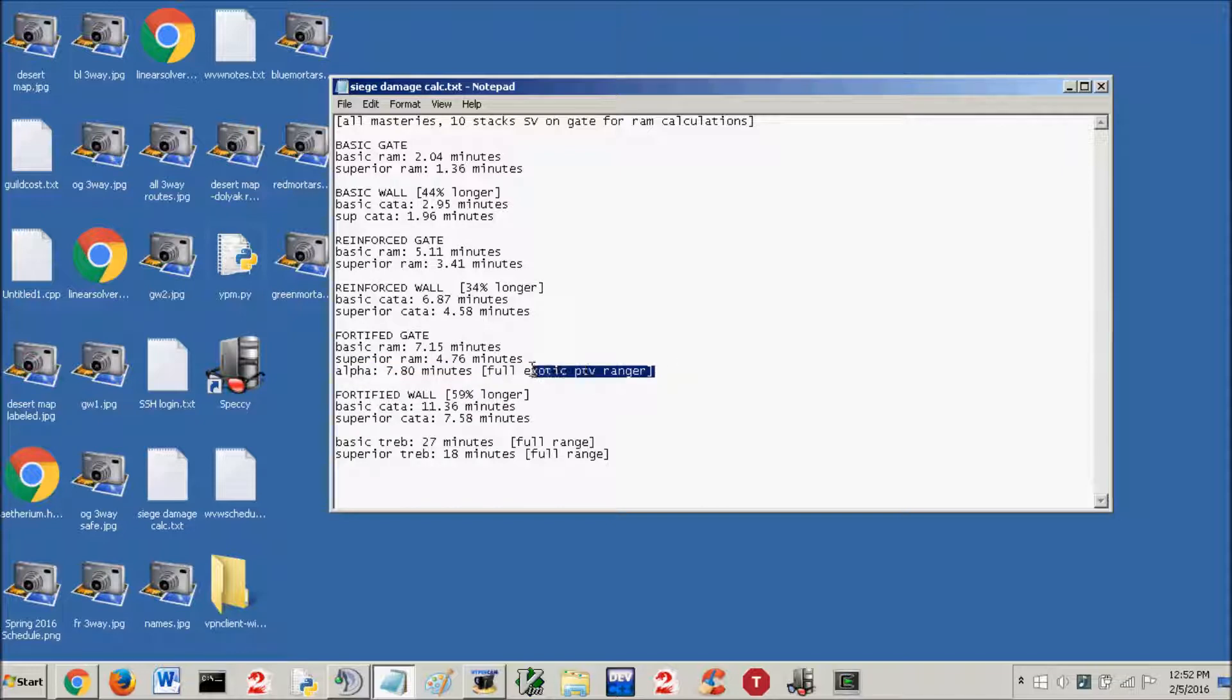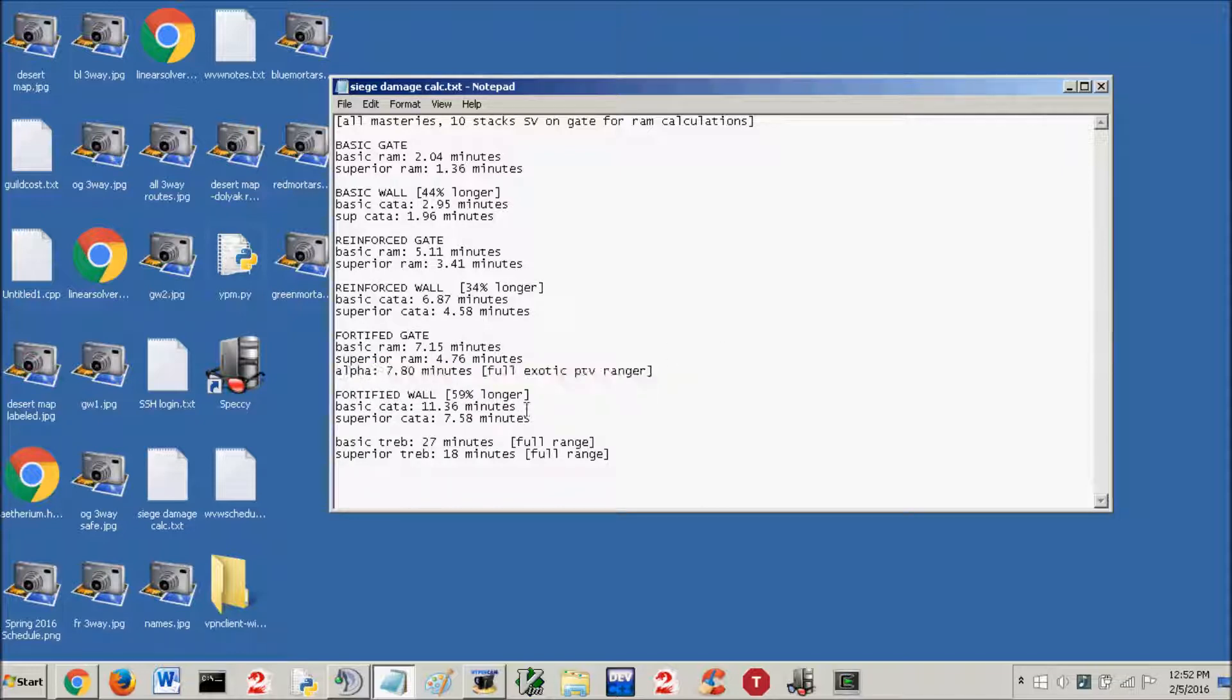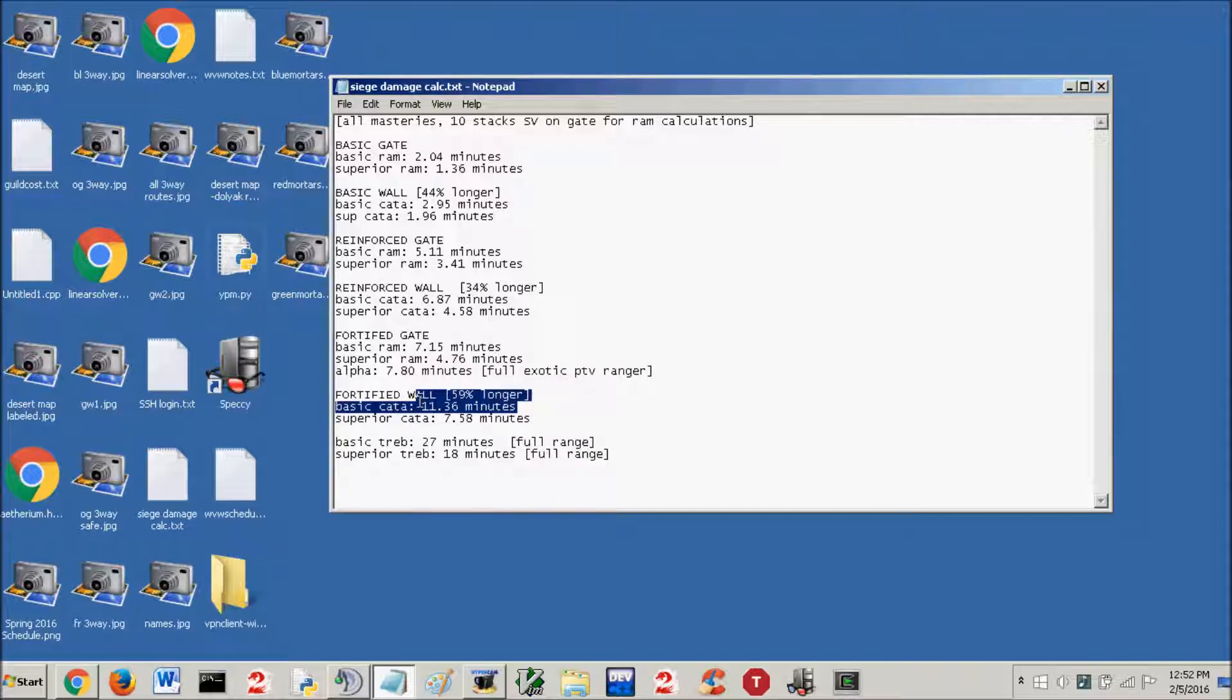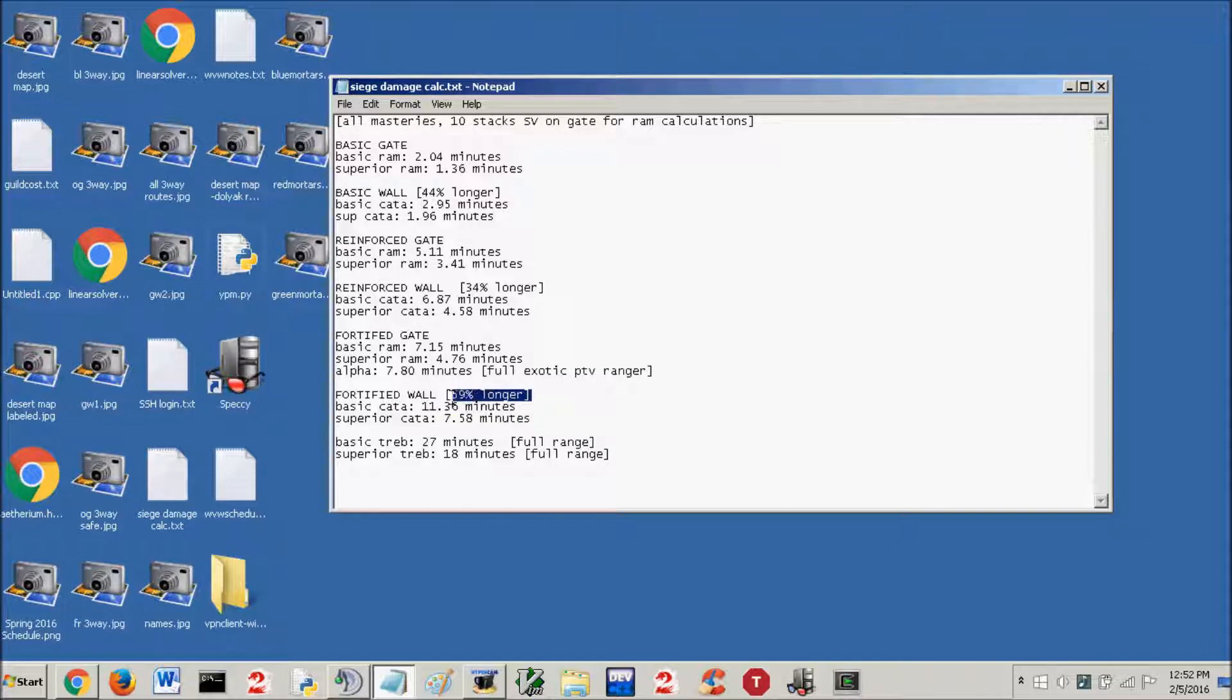This was exotic PTV ranger, so please use power gear if you can when you're manning your alpha. And then fortified wall, 11.36 minutes for basic catapult, and 7.58 minutes on a superior catapult. Notice it says 59% longer to go in through a fortified wall than a fortified gate.